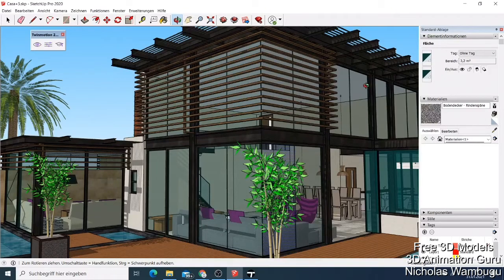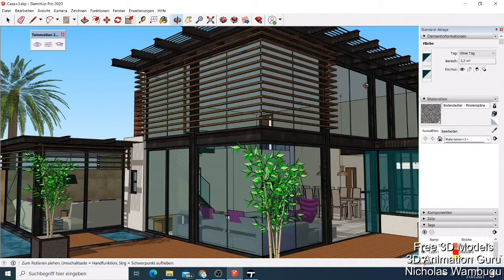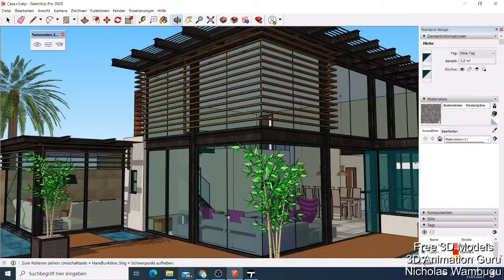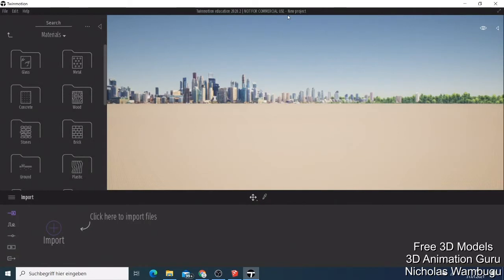Welcome back guys. Today I want to show you how you can use SketchUp and Twin Motion together. Twin Motion is owned by Unreal Engine and if you're using the education version, which is free, not for commercial use, I'm just going to show you how you can do this and why you have to use both of them.